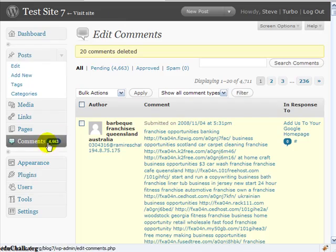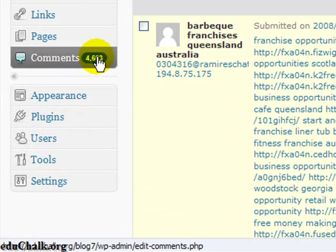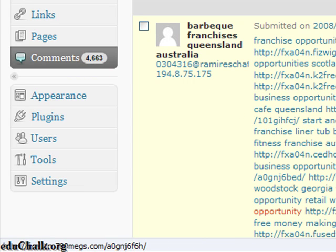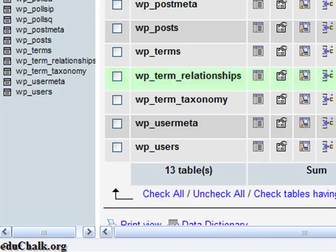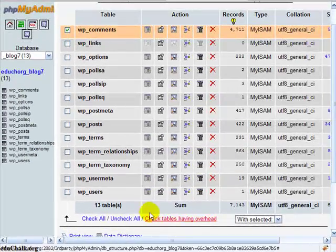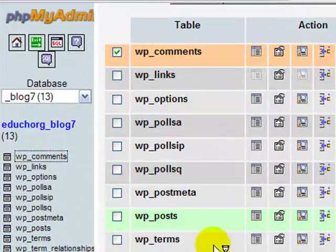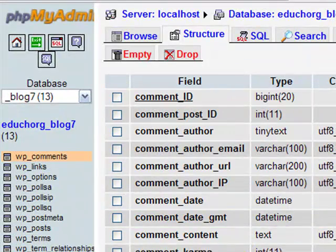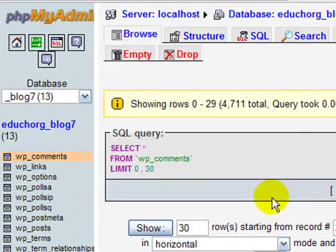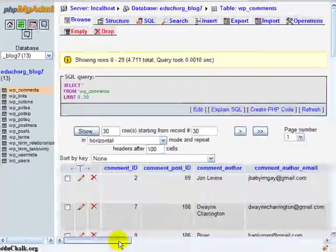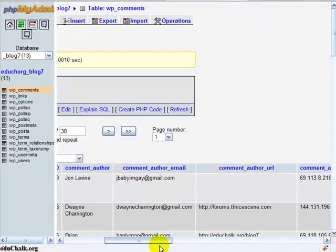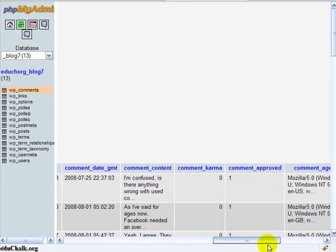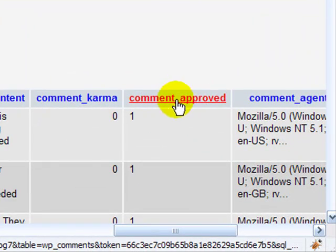So we need another way to go in and actually delete the comments that haven't been approved yet. So I want to get rid of these 4,663 that's left here waiting, but keep the comments that have been approved that we still want. So the easy way to do that in phpMyAdmin is that I'm going to click on the comments table, click browse to look at them. And if you scroll over to the right, you'll see a comment approved field.